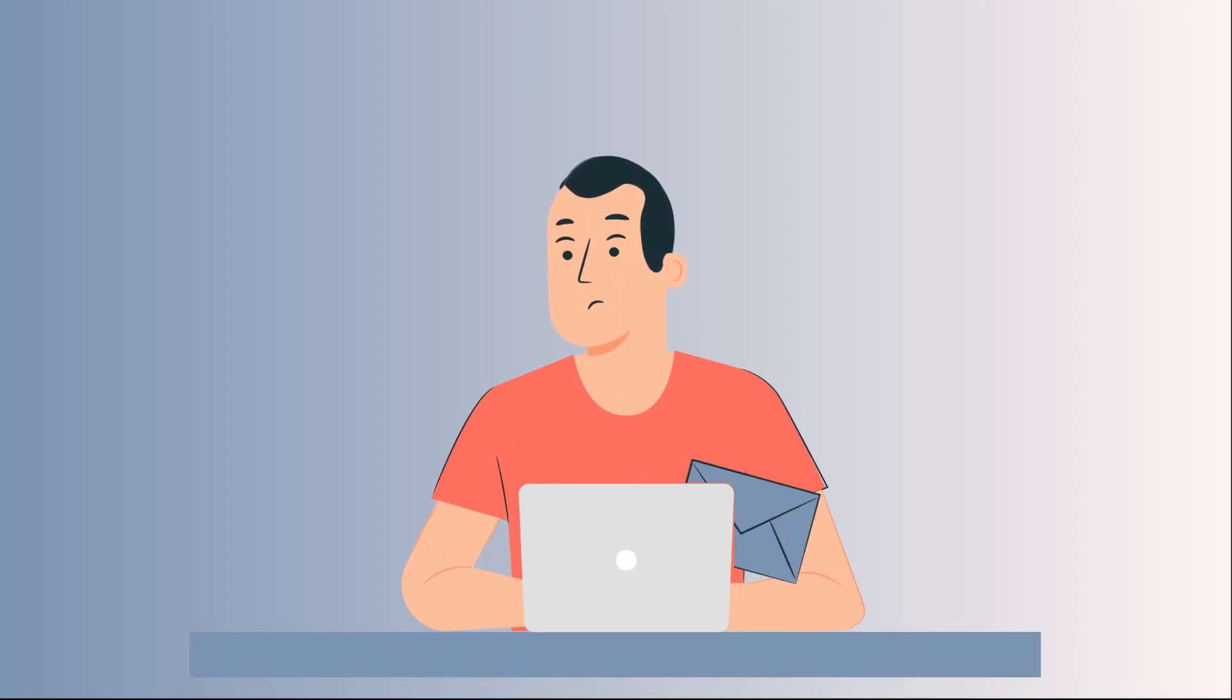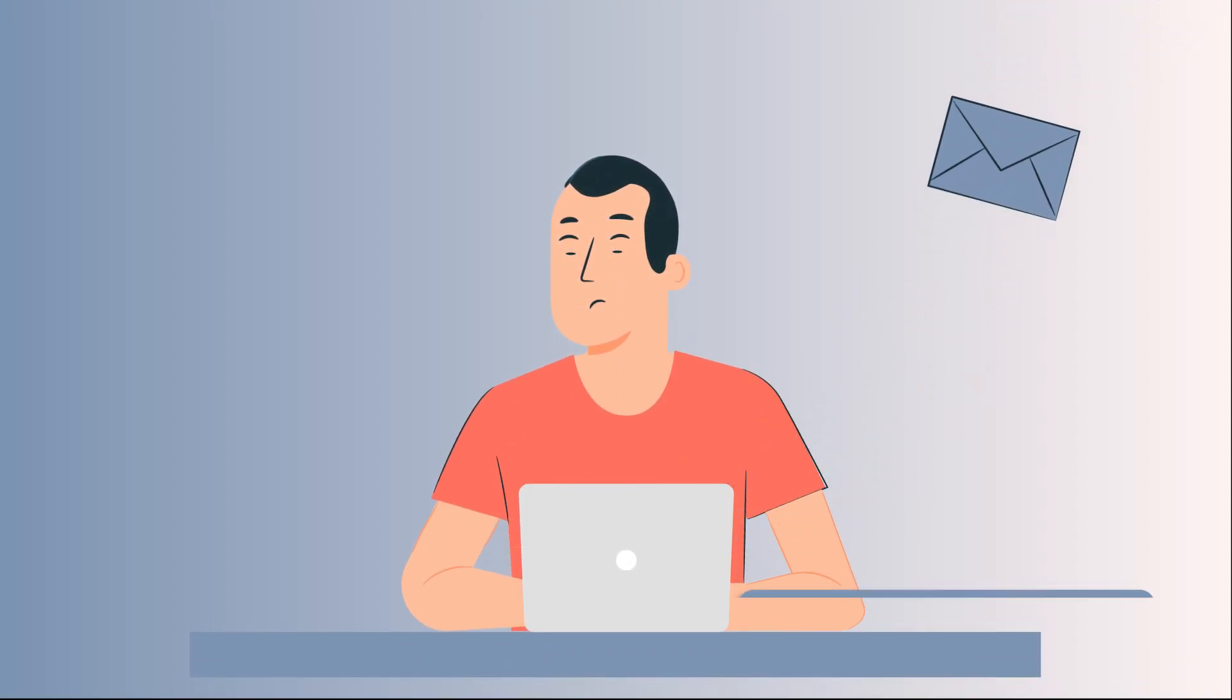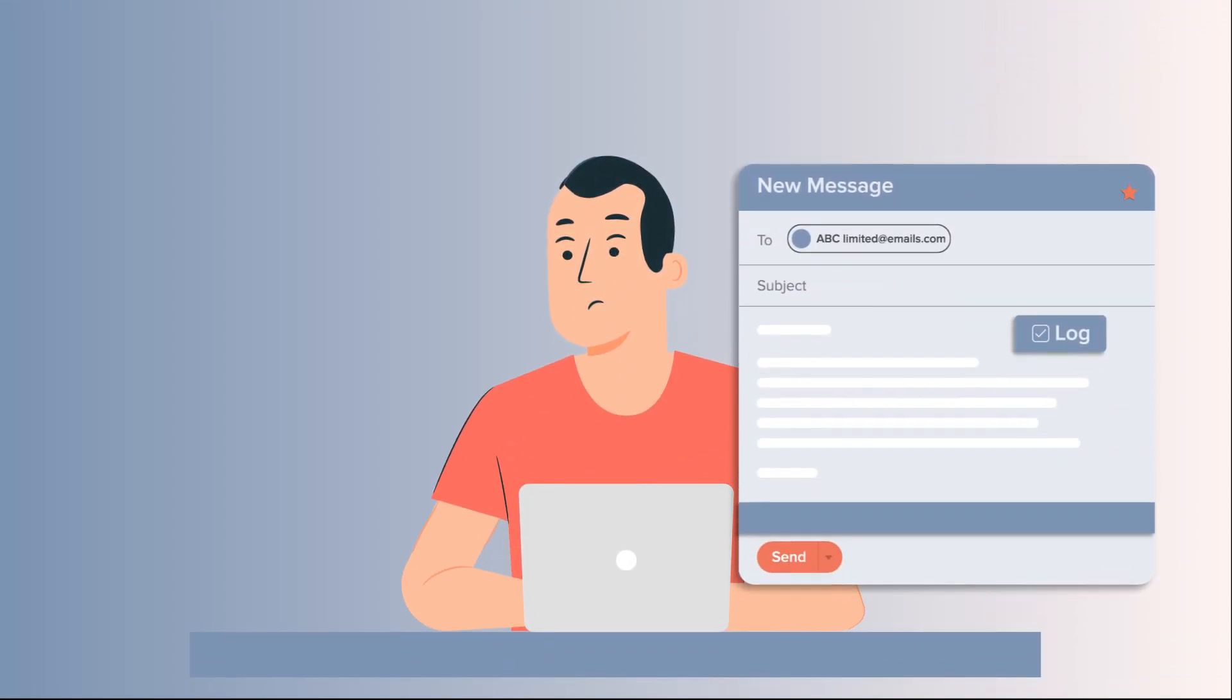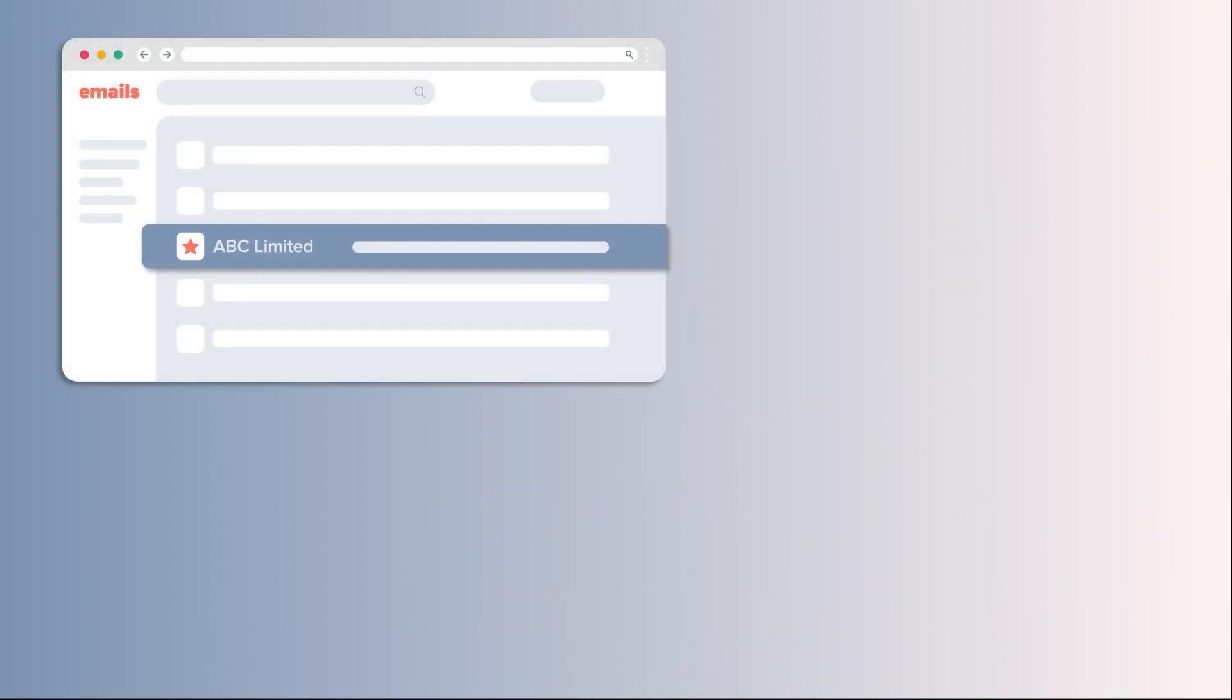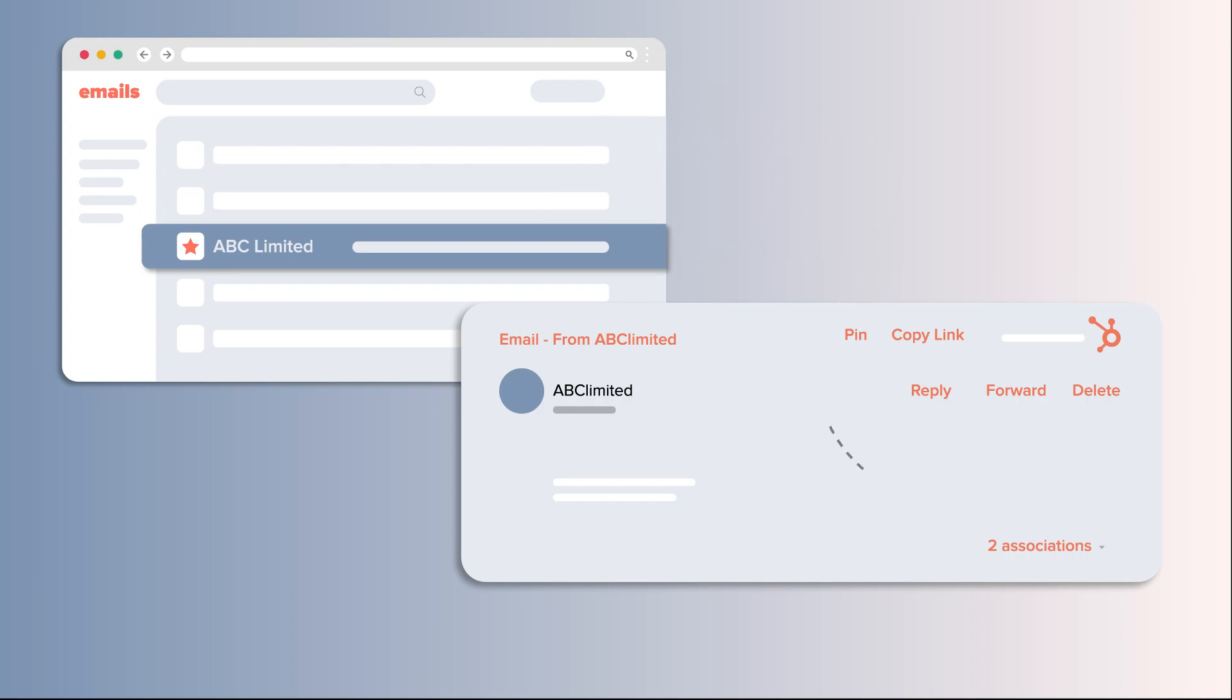Are you tired of managing sent emails? Picture this. You've just sent an important email from your inbox and now you must ensure it's safely stored in your CRM system.